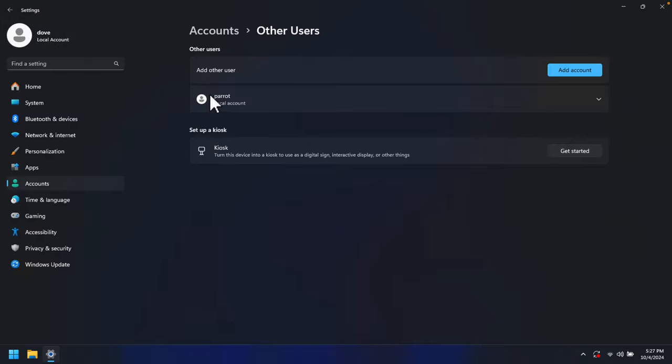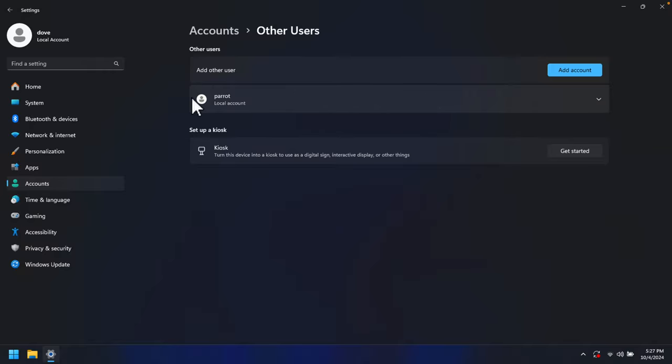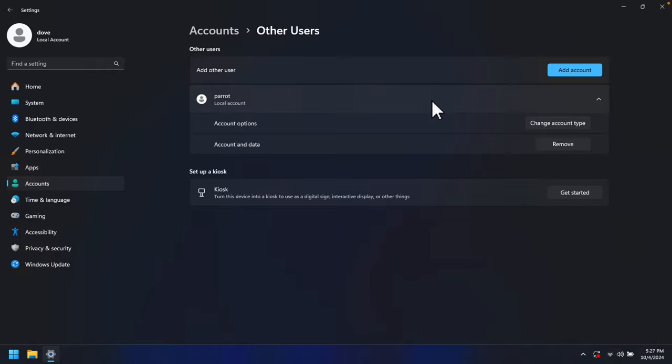To delete this account, at first we need to expand it. We can click anywhere on this user and it will be expanded. Here a button will appear like Remove.